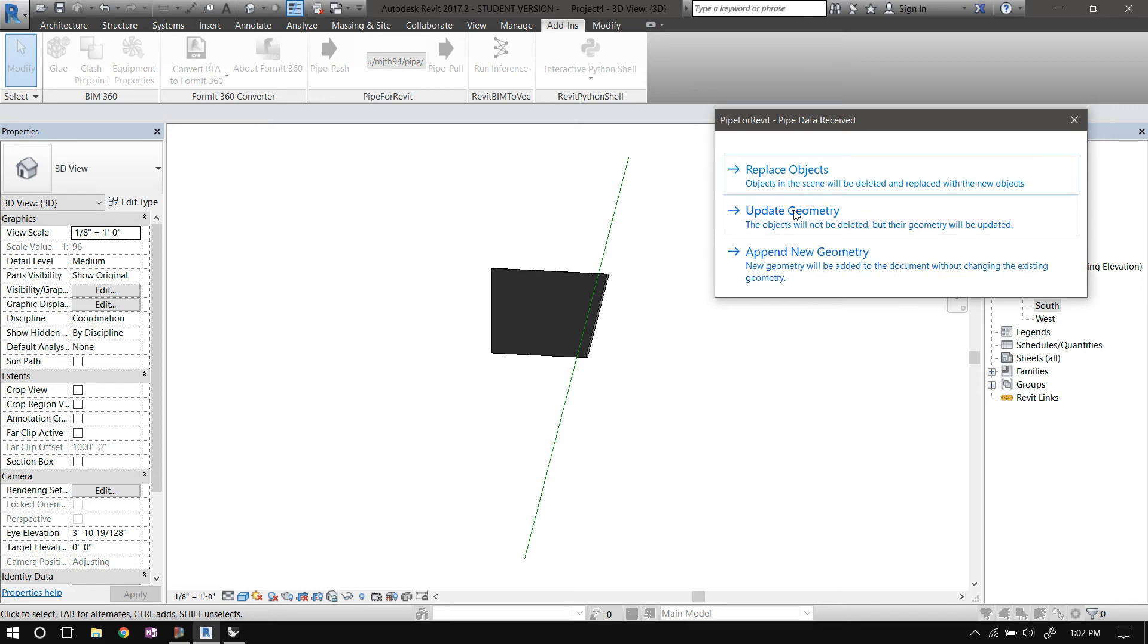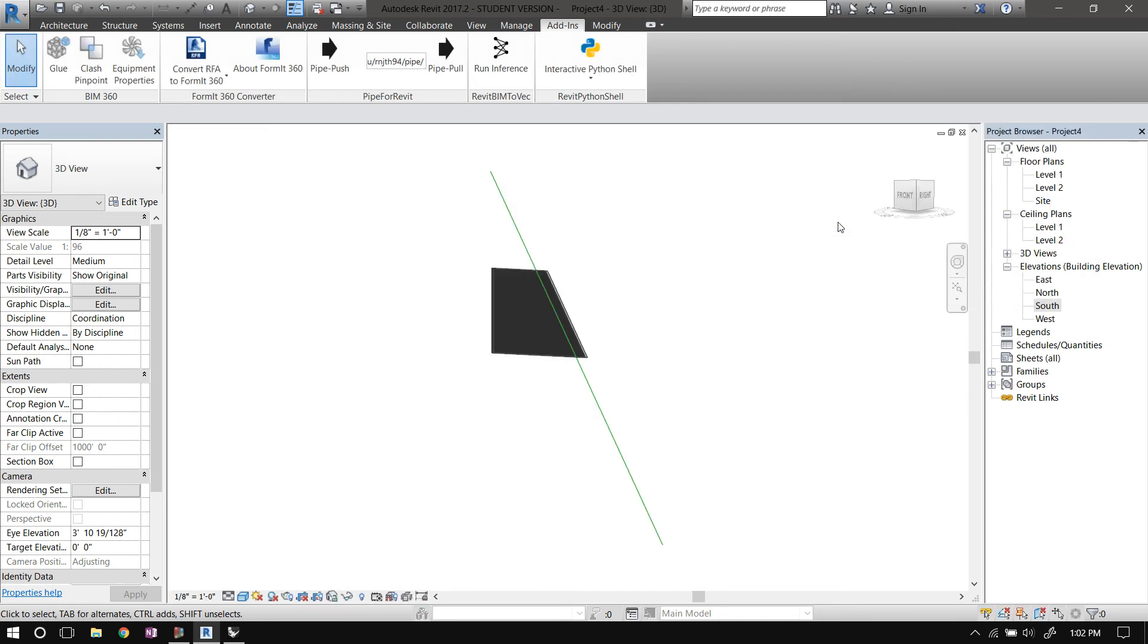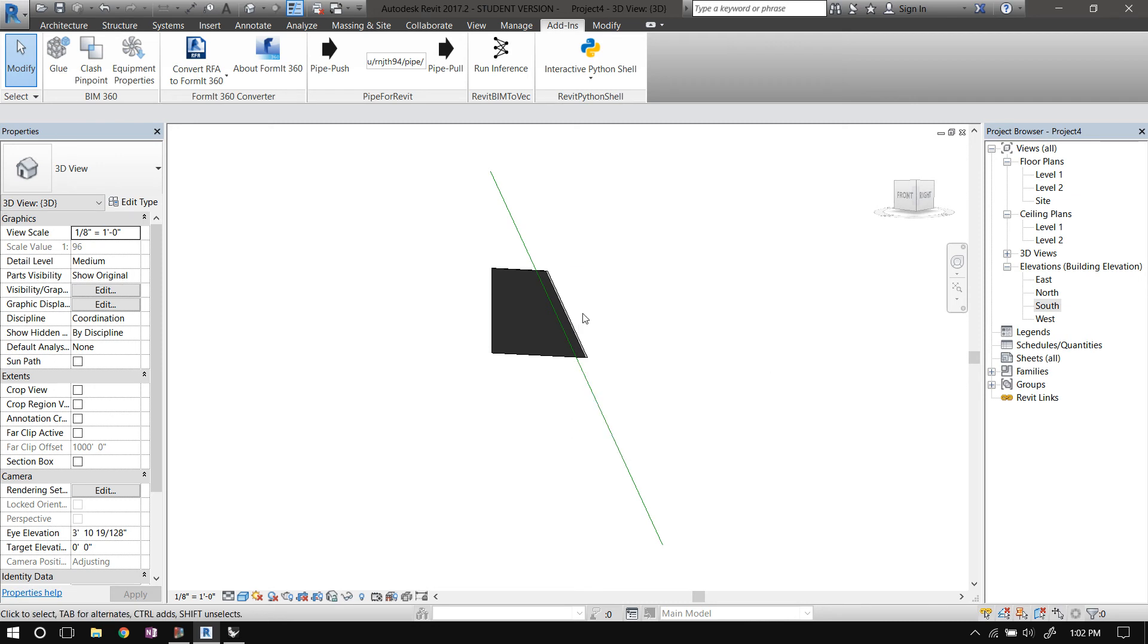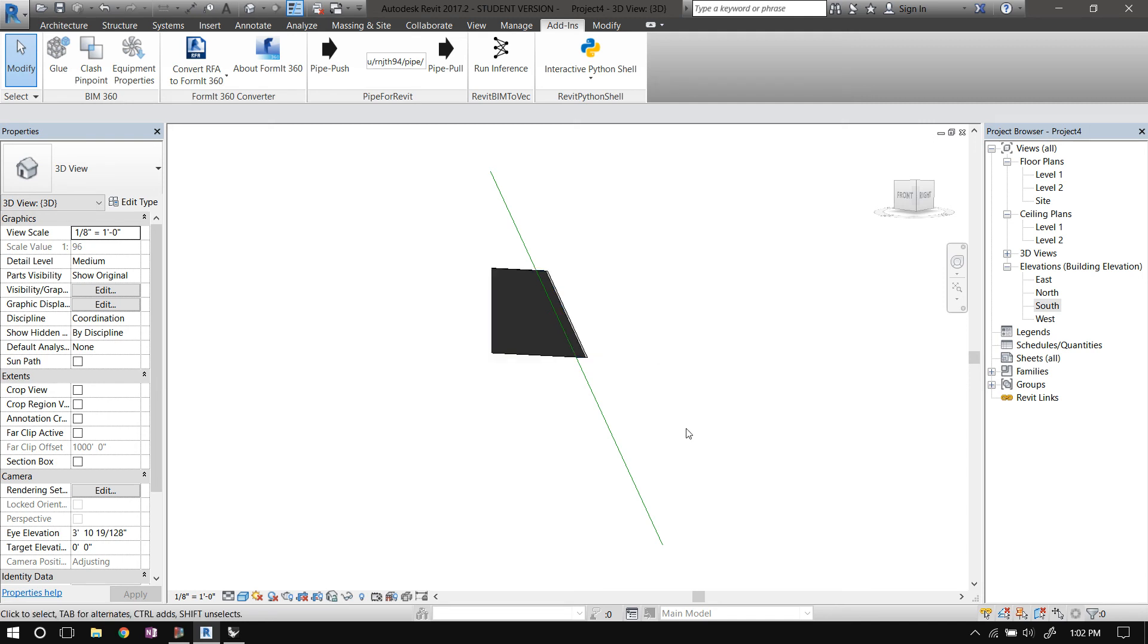So in this case, I'll select update geometry. So the curve will not be deleted, but its geometry will be updated to match the new one. So I'll just select update geometry. And the geometry of the line was updated, and that in turn updated the profile of the wall because we locked those two lines earlier when we were sketching the profile.